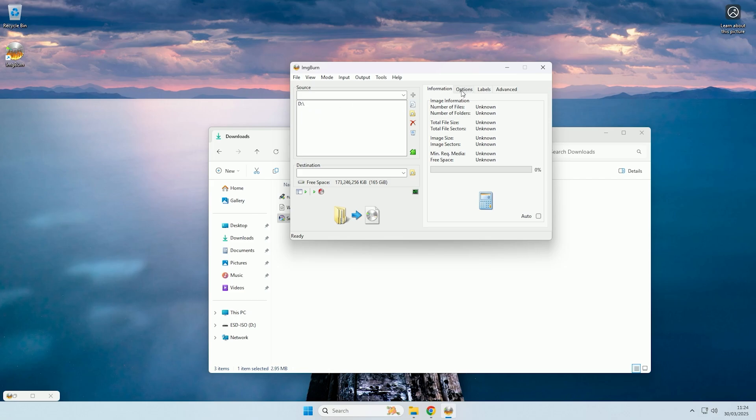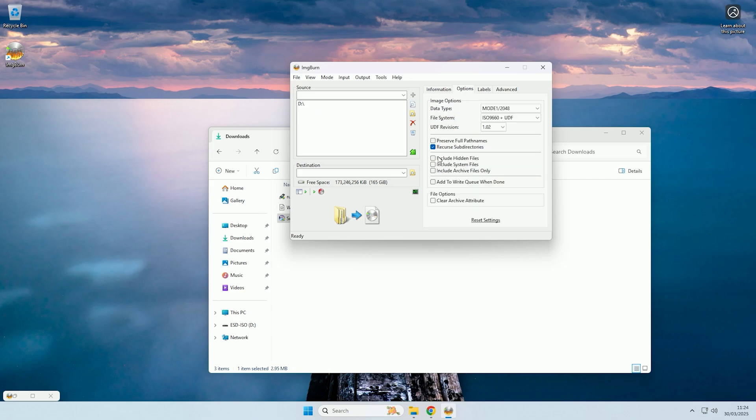And now the next thing we need to do is come to options, and then we need to check include hidden files and include system files. Then we need to change the file system to UDF.